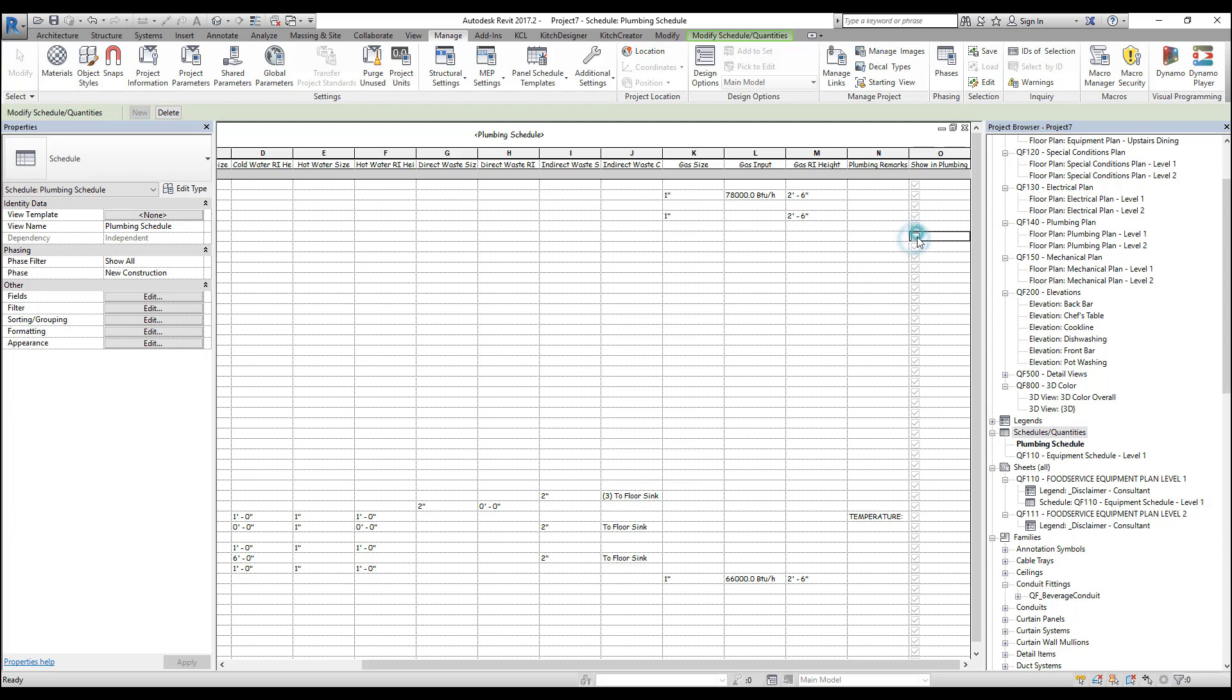Now let's scroll over to the far right and you'll see our new column and all of our checkboxes. Right now, these checkboxes don't do anything, but we're going to set these up to filter our schedule when they're unchecked.